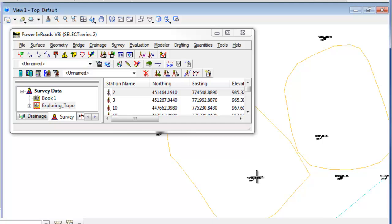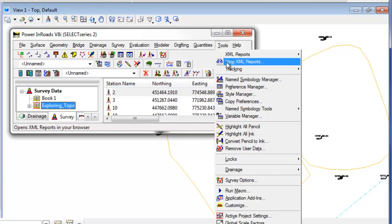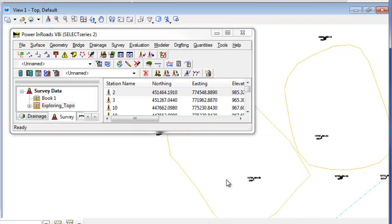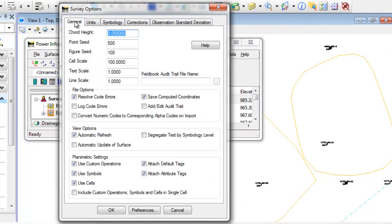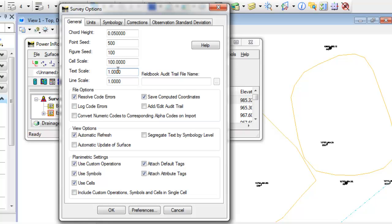So what's controlling the text size when you write it to graphics is under Tools, Survey Options, and under the General tab. Under the General tab, there's text scale. So when text is written to the design file or written to graphics, this is the scale factor that's used. So I'm going to set the scale factor to 10 in this instance, and I'm going to hit OK.